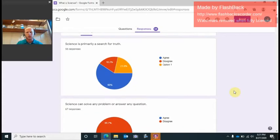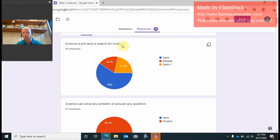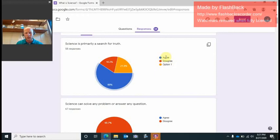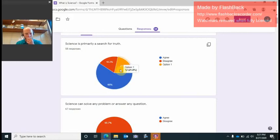If we start off, we start looking at science is primarily a search for truth. Okay, so truth can mean a lot of different things to people and also this option one and agree, they're the same option. I had to go back and change option one to agree, so if it's orange and blue they mean the same thing. Most of us thought that science is primarily a search for truth.